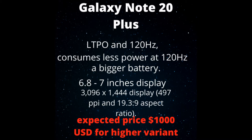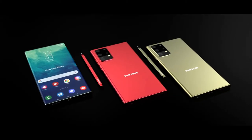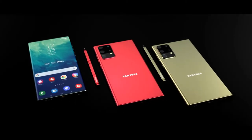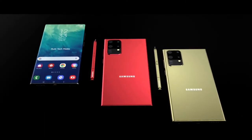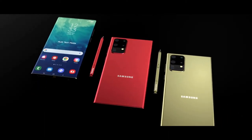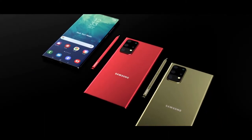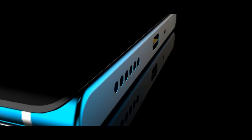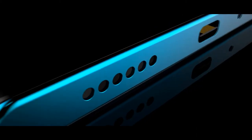In the hardware department, we know the Galaxy Note 20 is going to be powered by the Snapdragon 865 in North America, and the Exynos 990 globally. We'll see up to 512GB of internal storage, with up to 16GB of RAM, and it will of course be expandable with a microSD card.